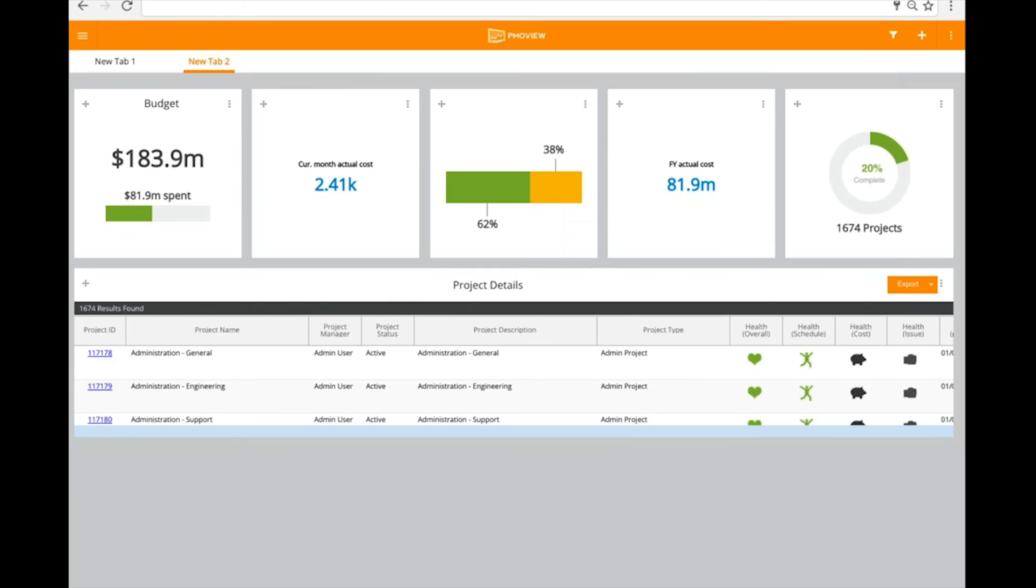So that gives us a brief bird's eye view here of looking at PMO View. A couple other things just to highlight, and this will give you an idea of things that will be coming in our next webinar when we do our deep dive session.